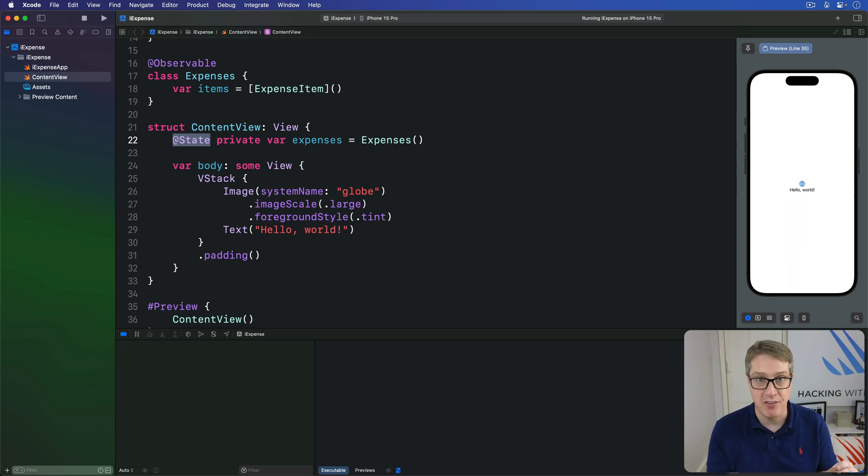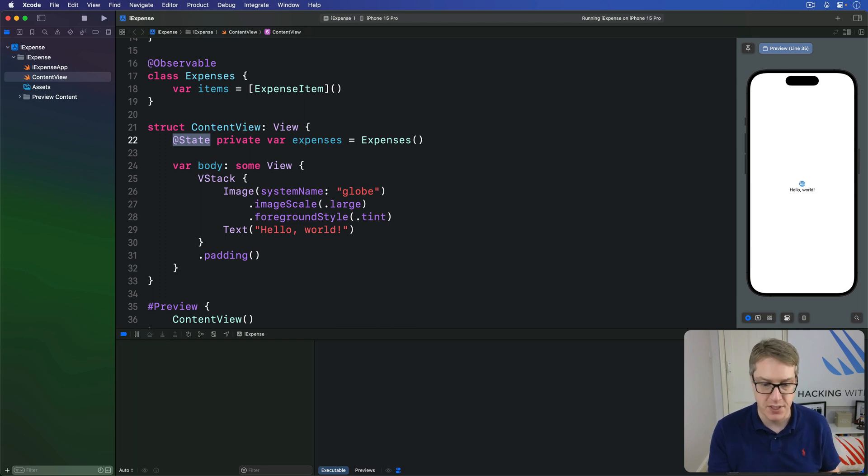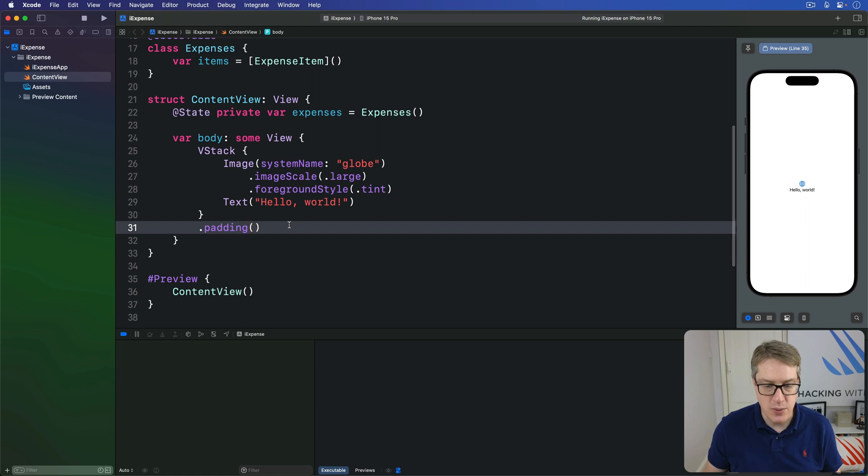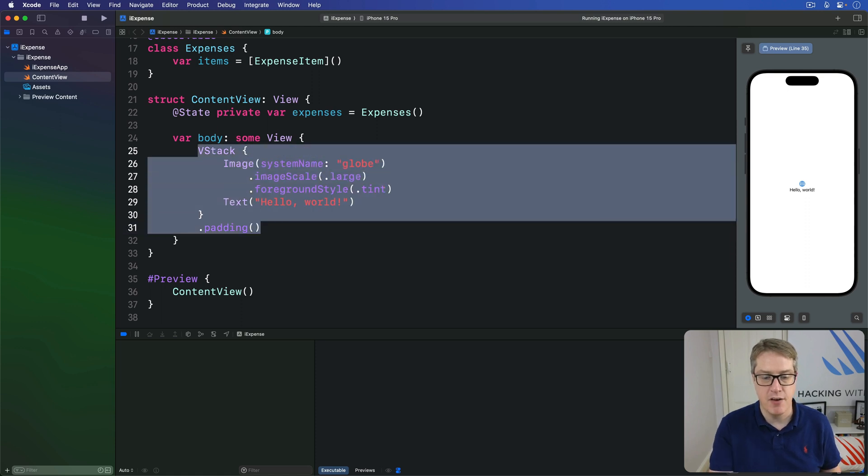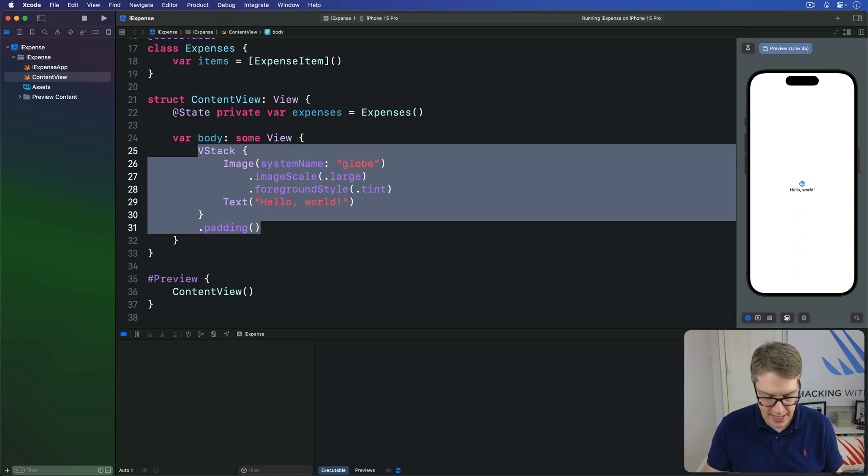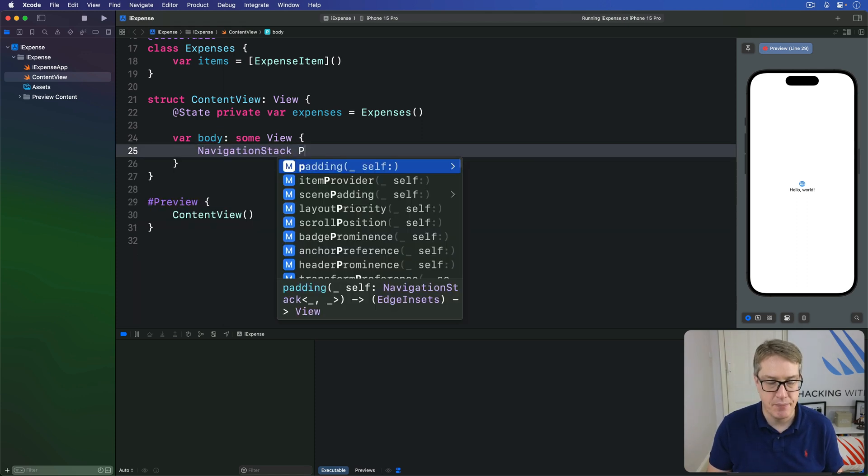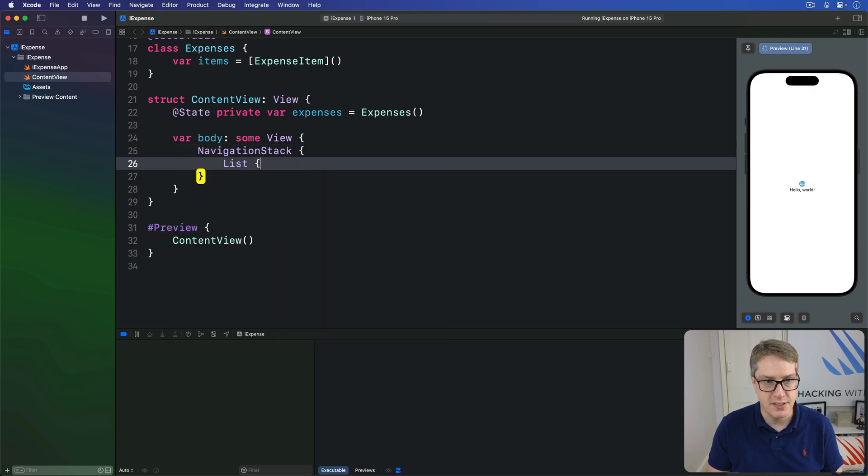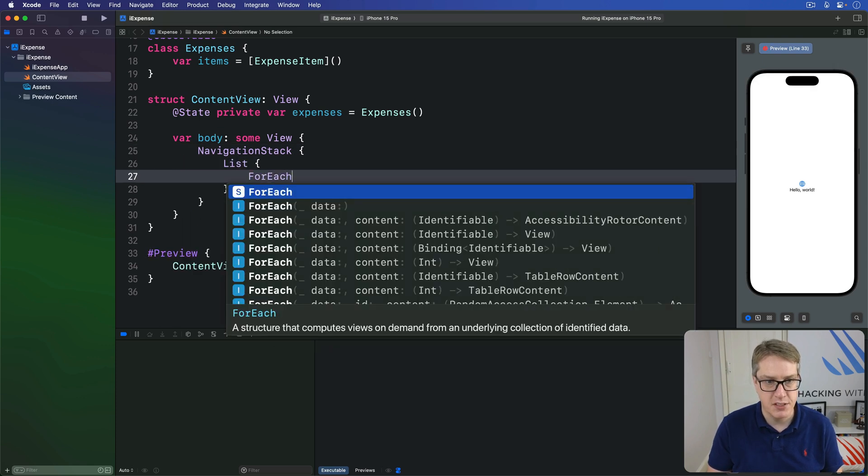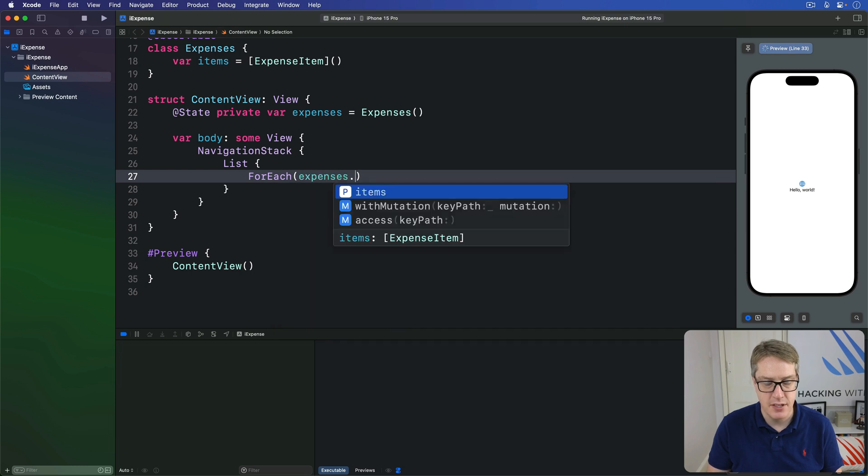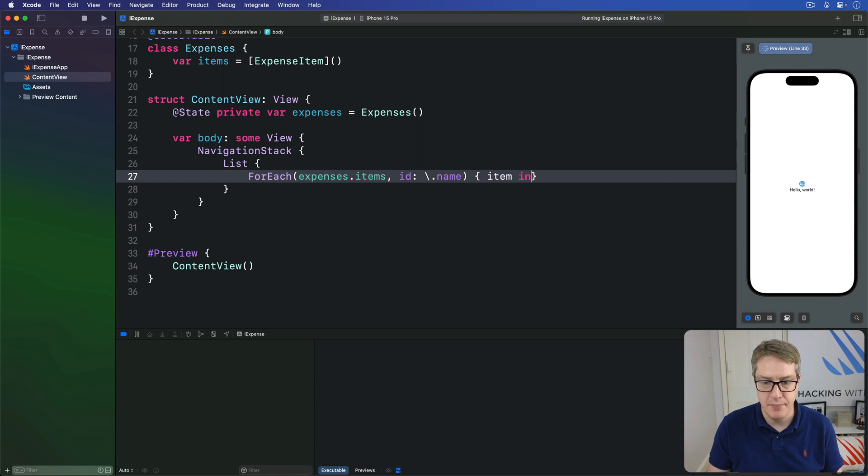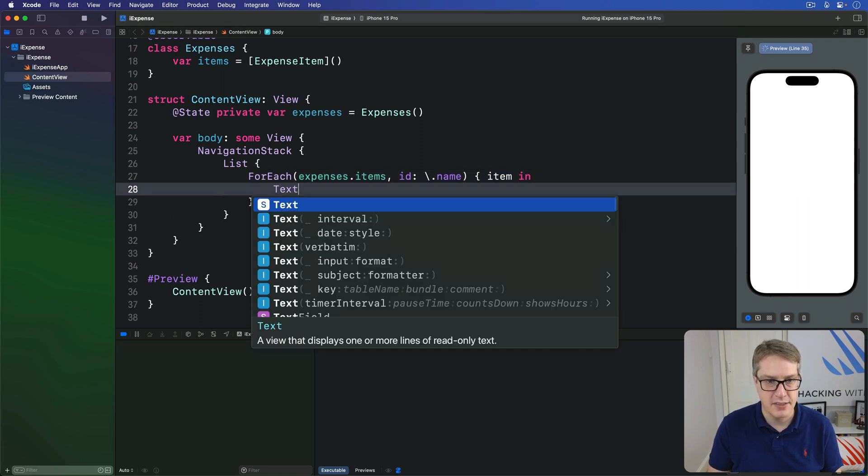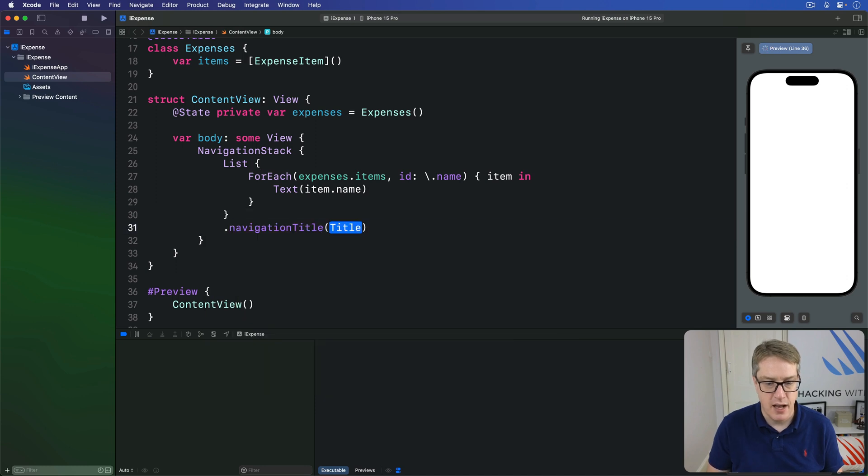The observable macro does the whole work of checking when things have changed and notifying SwiftUI views to update themselves. Second, we can use that expenses object inside our view body with a navigation stack, a list, and a ForEach to make a basic layout. Navigation stack here, with a list inside, then ForEach our expenses.items, ID of its name, one item coming in, I'll just do text item.name. Then for a title, I'll say iExpense.